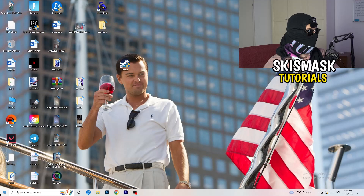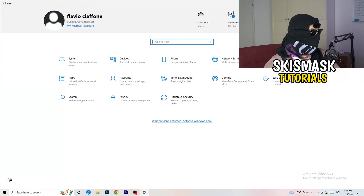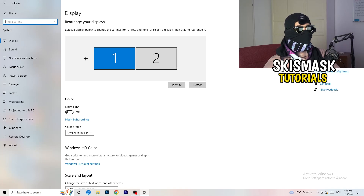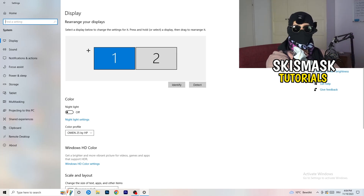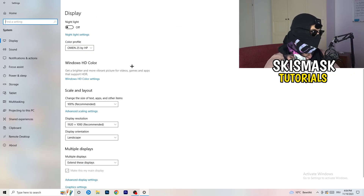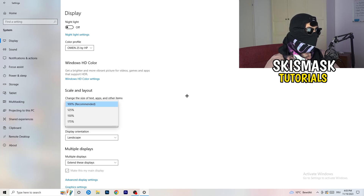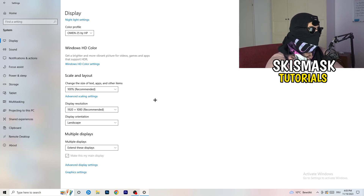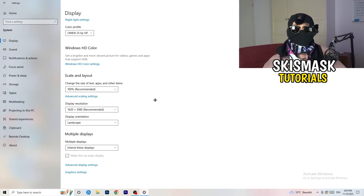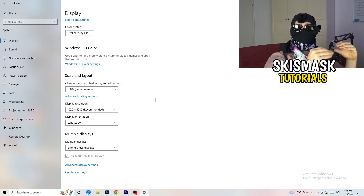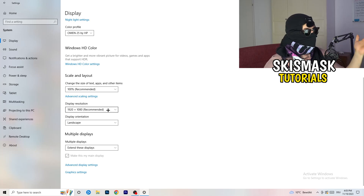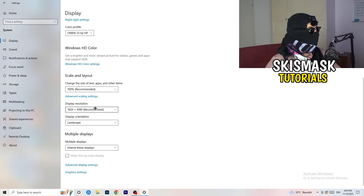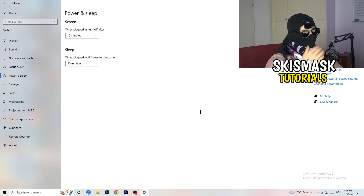Open Settings again, go to System. Identify which monitor you play games on. Scroll down to Scale and Layout — change the text/apps size to 100% as recommended. Very importantly, make sure your display resolution matches your in-game resolution. If you play at 1920x1080 in-game, your monitor resolution should also be set to 1920x1080, or vice versa.